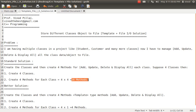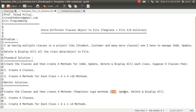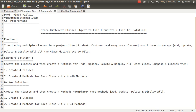Now I'm suggesting a much better solution compared to that, using the concept of templates. Create the classes as usual, then create only four methods instead of 16. Here the methods will be generic — that means your add method will be generic, your update method will be generic, your delete method will be generic, and the display method will be generic.